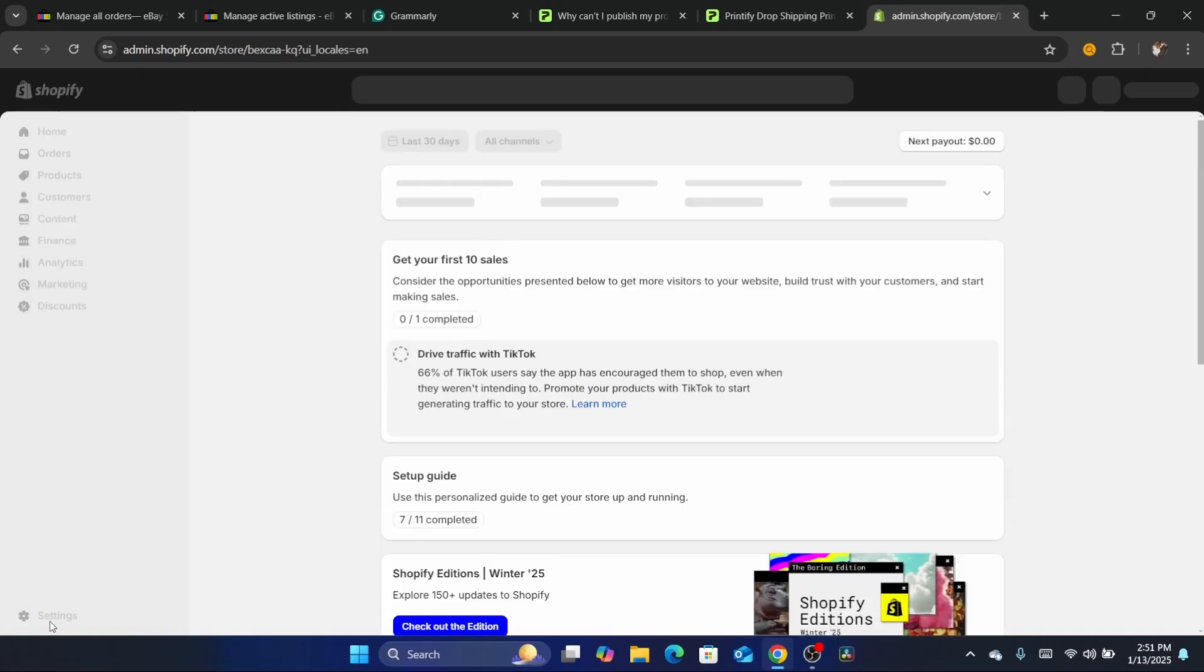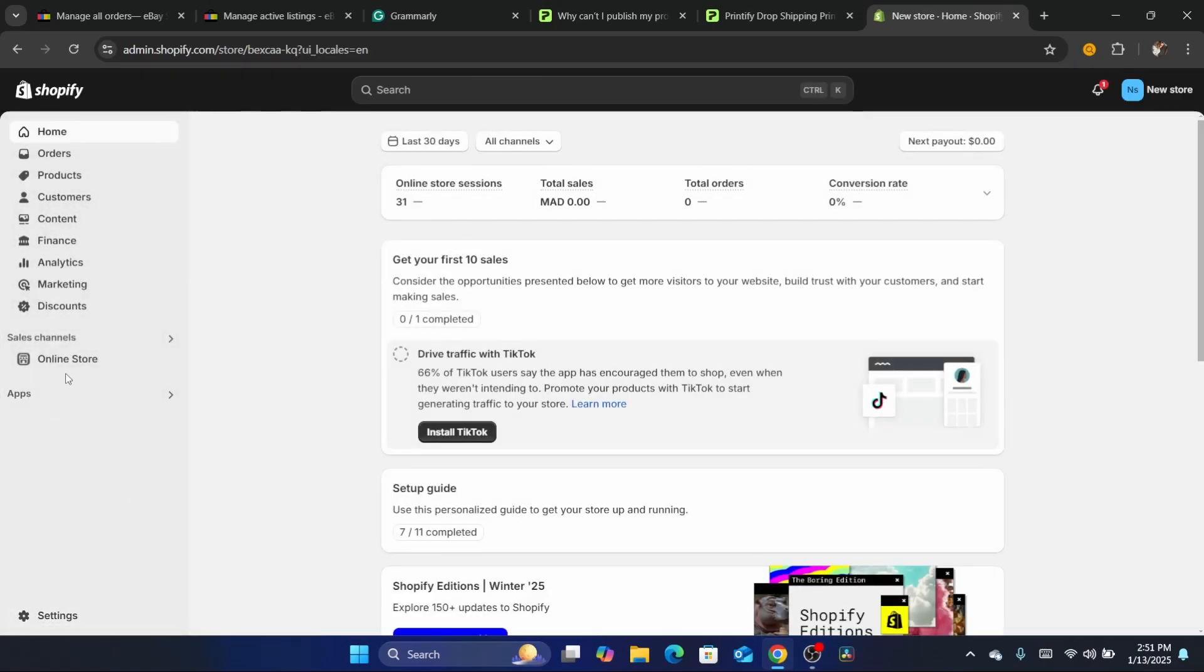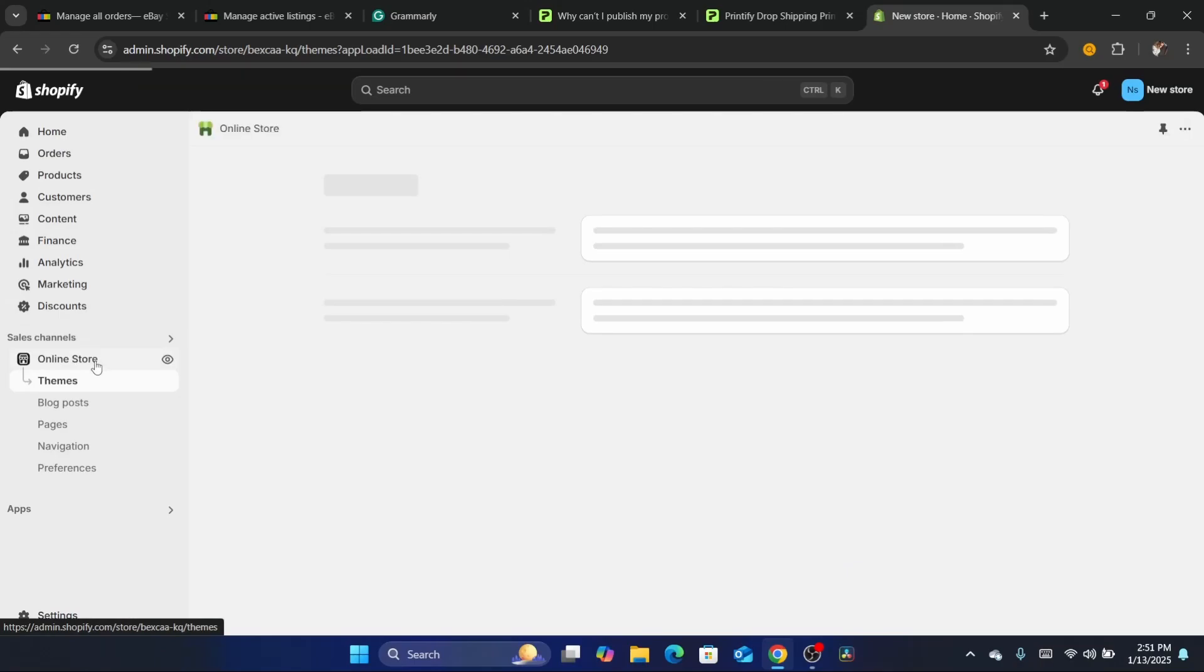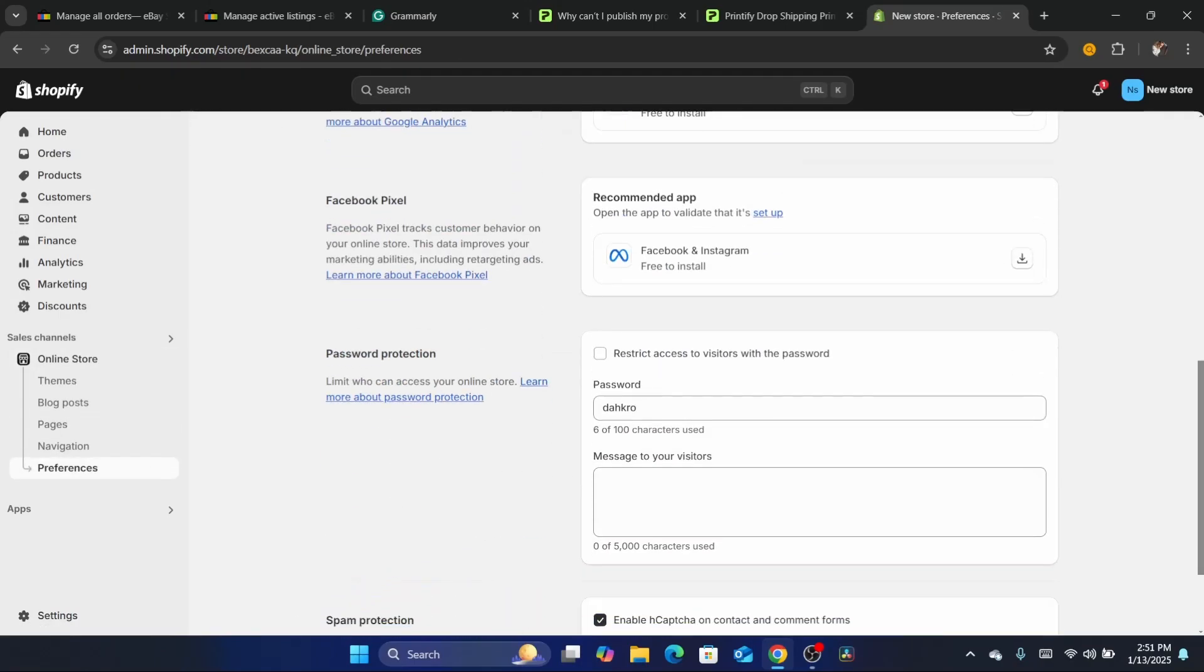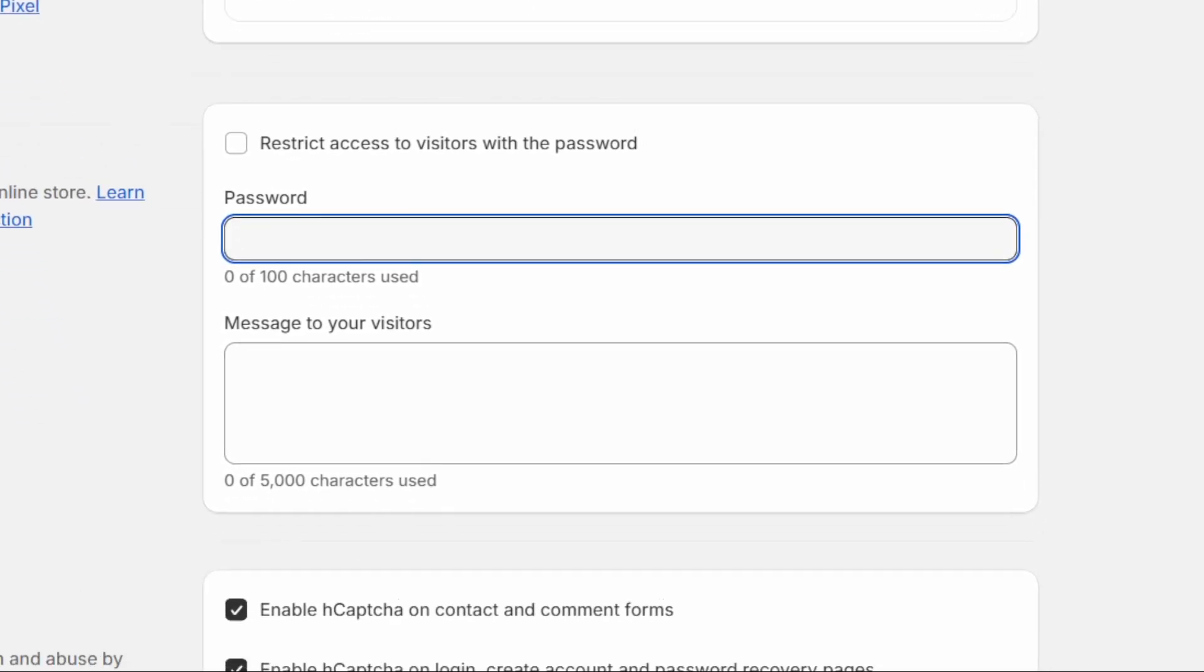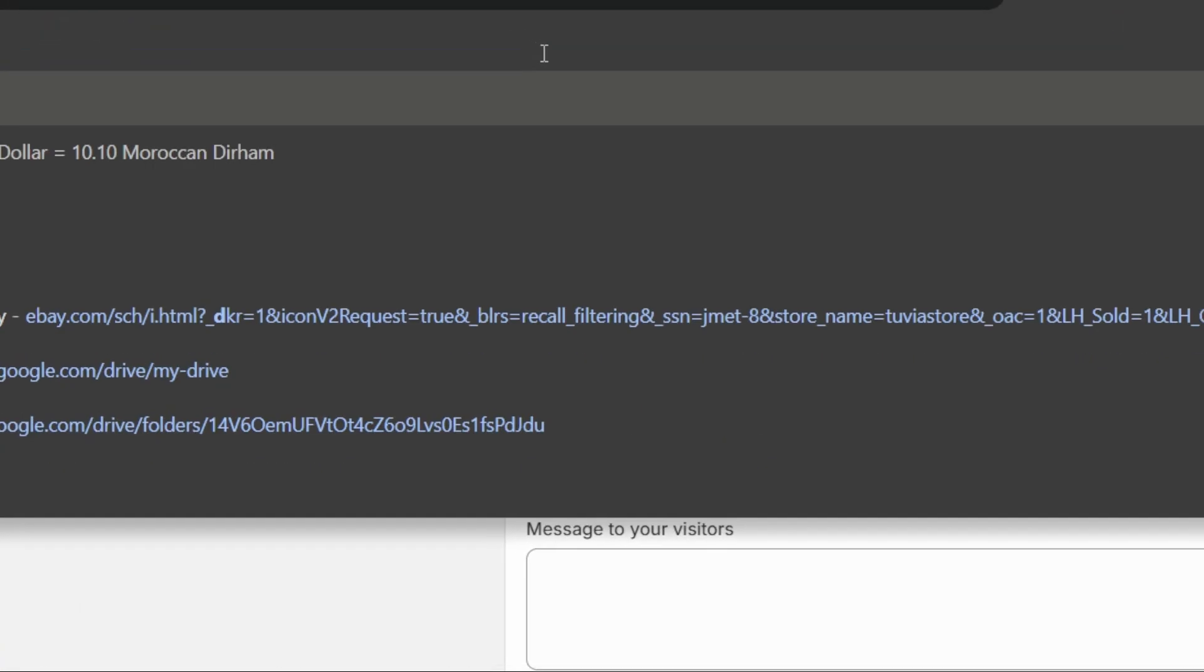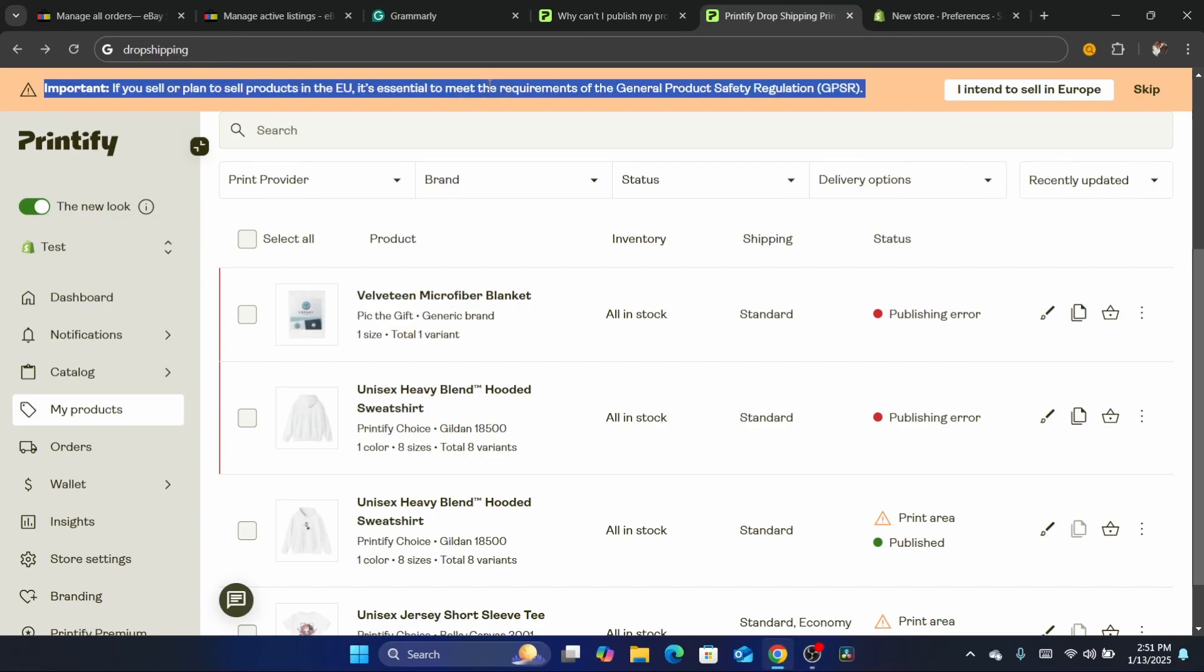What you need to do is click on Settings at the very bottom left, then click on Online Store in the left menu, then Preferences. Scroll down and make sure you remove the password. As you can see, it says 'Restrict access to visitors with password.' Make sure you uncheck this box, remove the password, and click Save. That's the basic setup before we dive in.